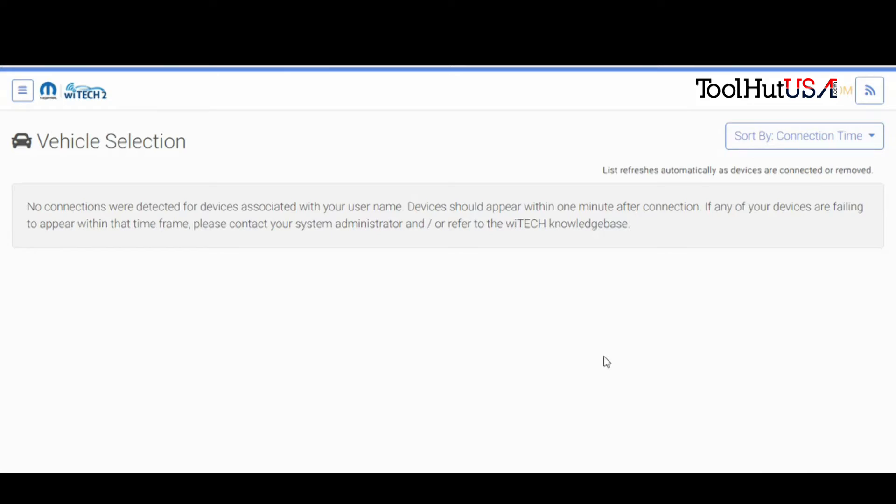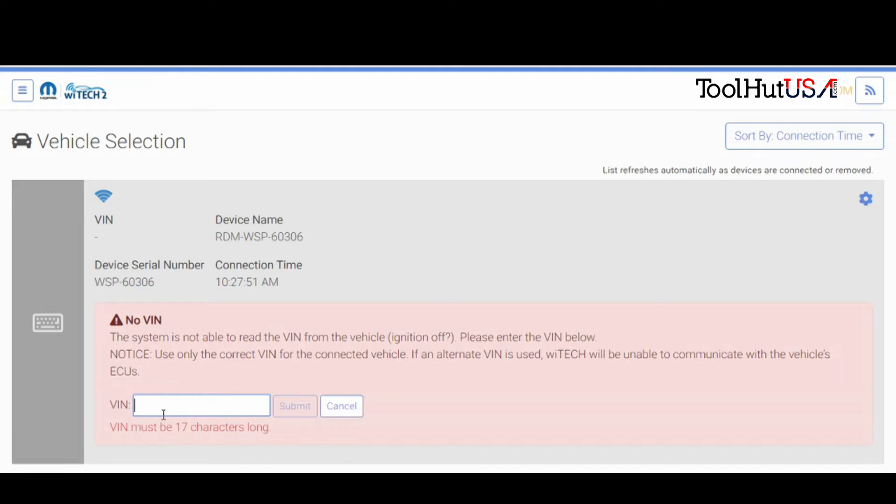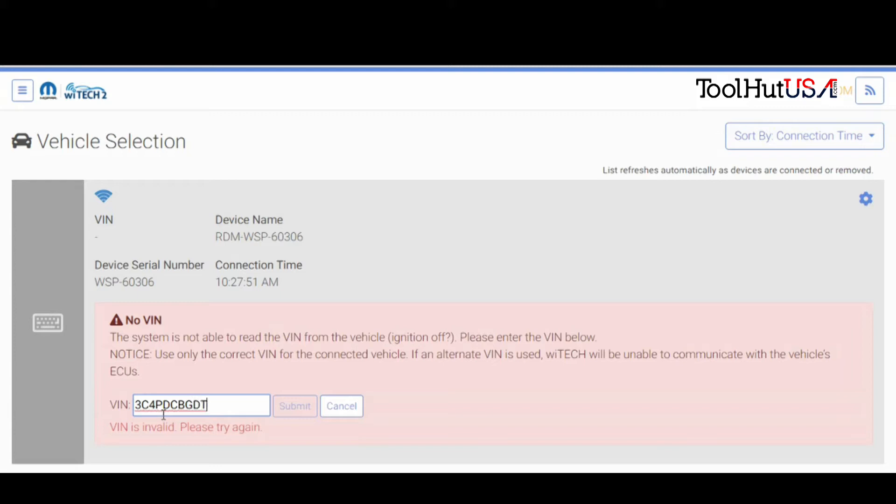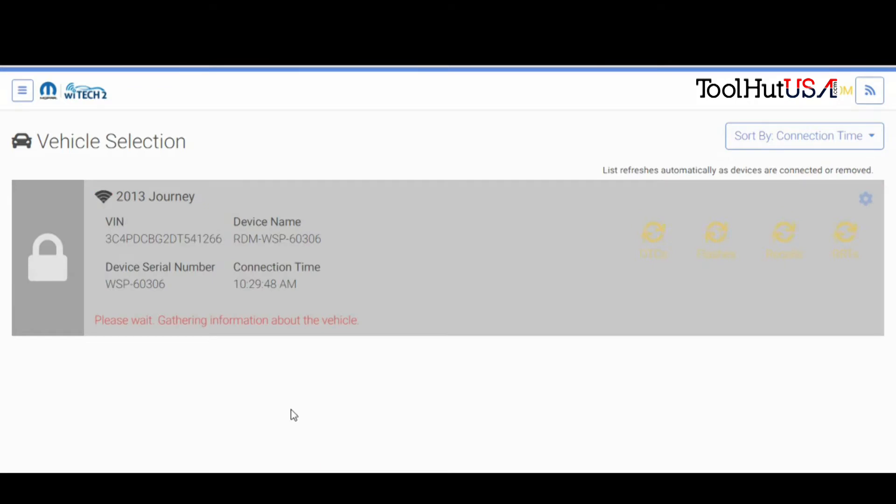Sometimes you ignore the warnings. Like I say, this is a new PCM from the dealer. They're not cheap. I hate the thought of ruining one. I've been pretty fortunate. I can count on one hand the number of computers I've had to replace at my expense. Let's get the VIN typed in here. We'll finally get the right VIN in here. It does come up as a 13 Journey.